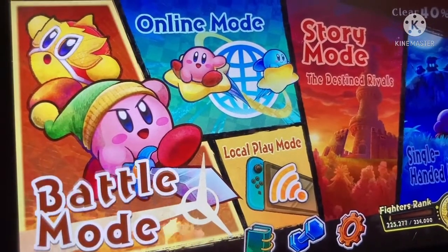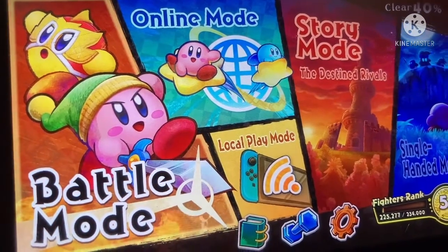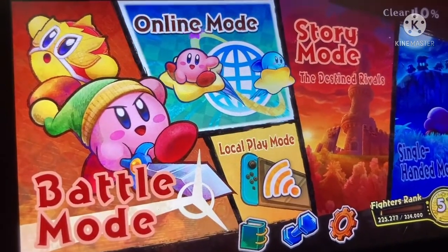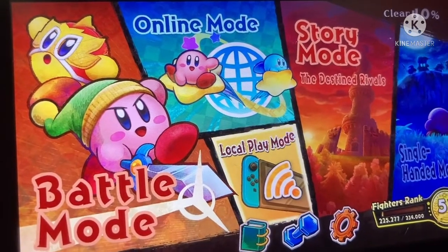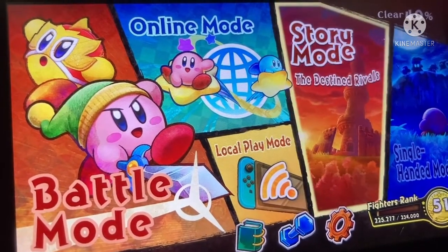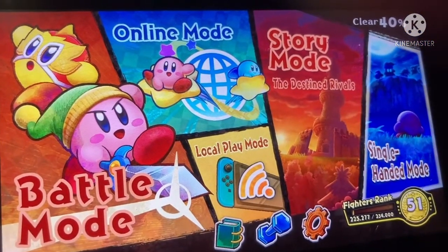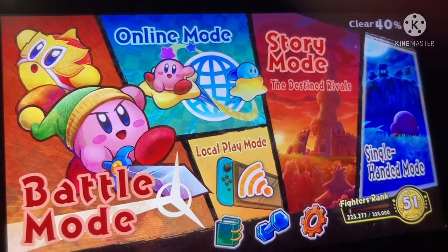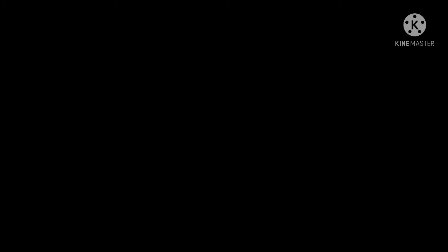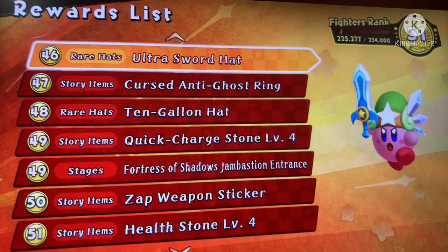Here we have a few modes: battle mode, online mode, local play, story mode, and single-handed mode. Talk about that one later. Overall I think this is a pretty good selection of modes though it is kind of lacking in what content you can find. There is the extras you can unlock.